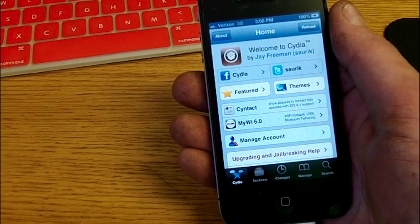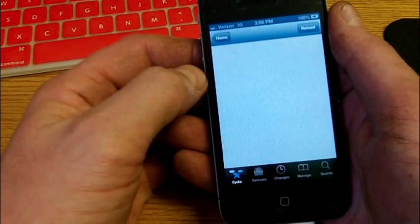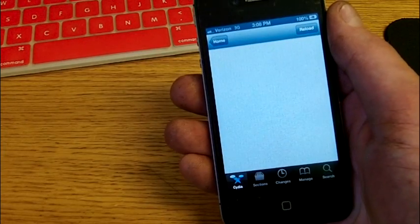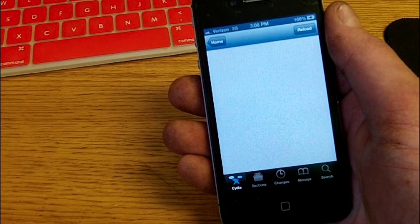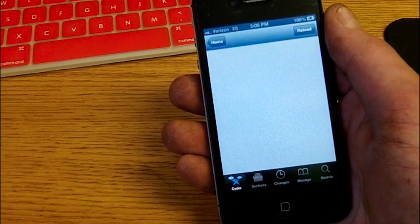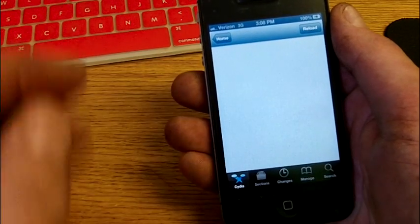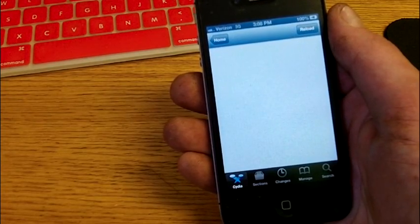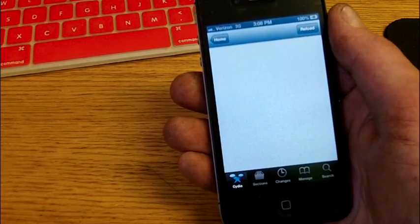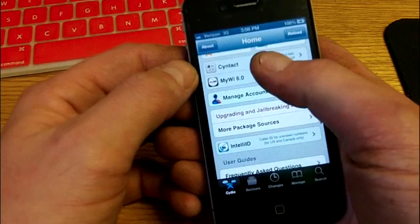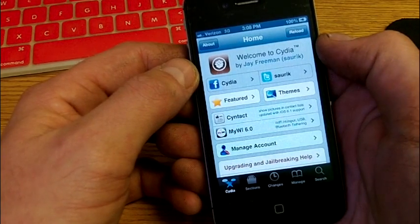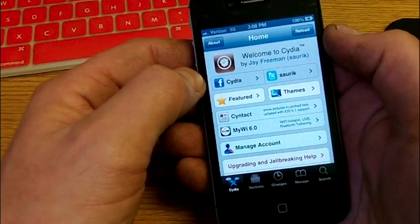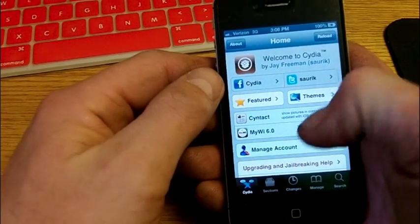There we go. So, welcome to Cydia. Let's see what we got under the featured section. If you do have problems with this, this is February 4th, where this jailbreak just came out. And there's actually a note that will show up here pretty soon saying that Cydia's servers are being hit pretty hard because of all the new jailbreaks. So just bear with it.